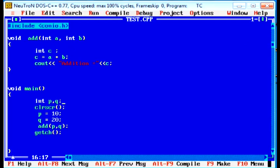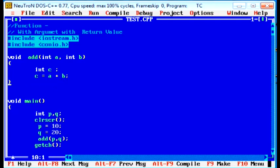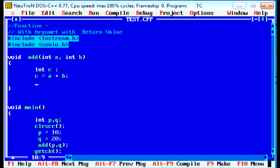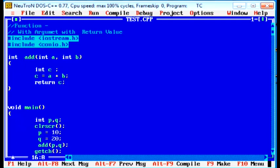Now, last one of this today's lecture, that is with argument with return value. We have to skip this line. Instead of this line, we have to return a value to the calling program. Return c. That is the result of this program. Now, we have to change the void to integer. In this example, we have to take a temporary variable that stores the return value.